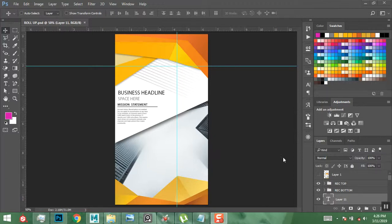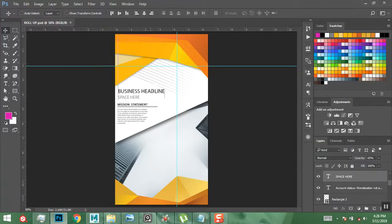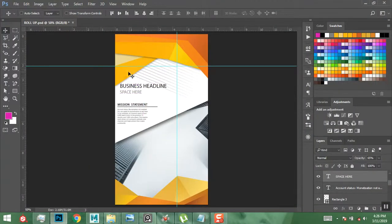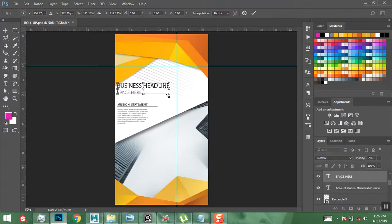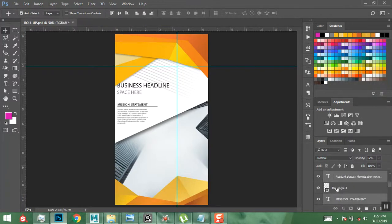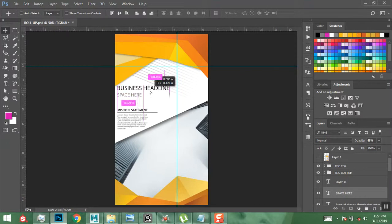I'm going to start by making some arrangements on the text. I'll use my Control key and click on the text to rearrange the business name and spacing. I'll take this up here, then use Ctrl+T to go to Transform and increase the scale. Then for my mission statements, I'll hold Control and select the layers and push them downwards a bit.